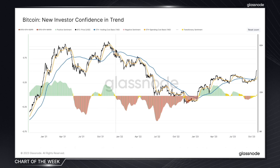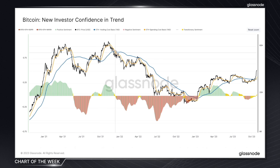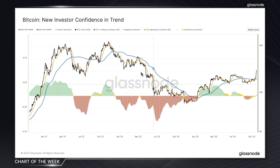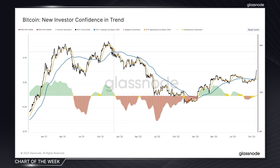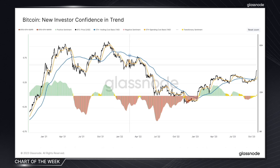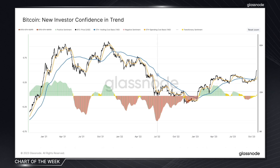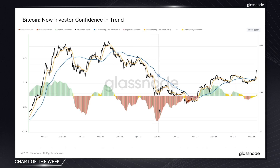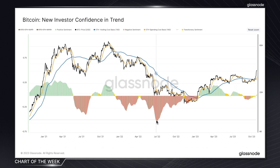Whereas if the cost basis of spenders is lower than that of the holders, it's a case of the opposite. Looking at this long run down from the top of the last bull, we can see that it stayed below the entire time, signaling much more of a negative sentiment.